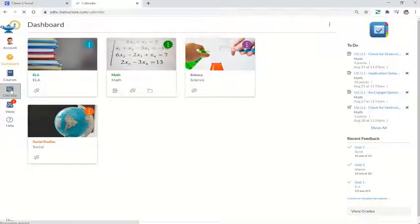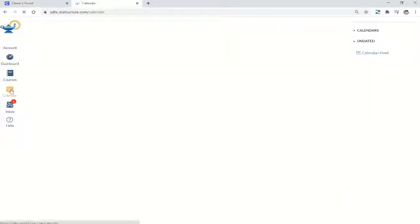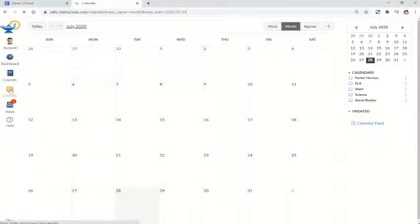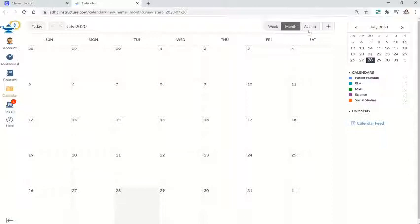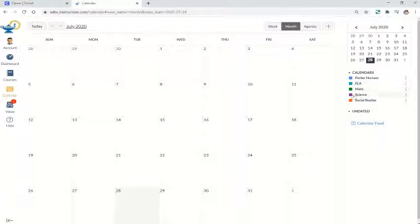Clicking on the calendar, you can view any upcoming events or assignments by month, week, or day. You can customize that here in the top right hand corner, and you'll see off to the right that each class that students are assigned to is color coded.